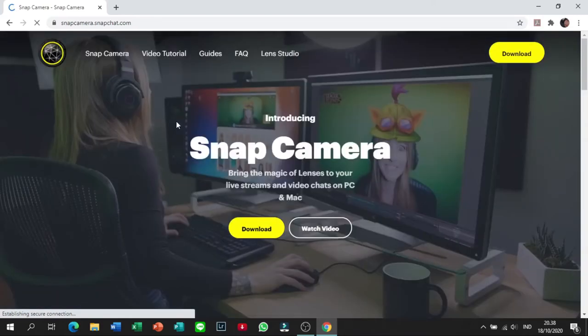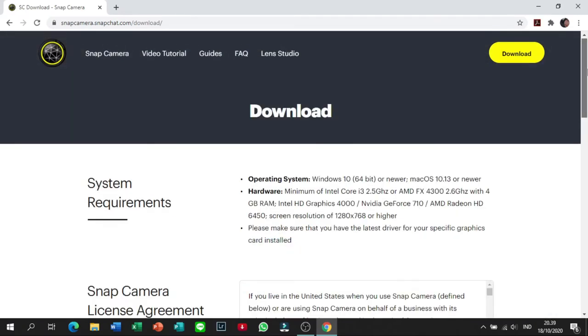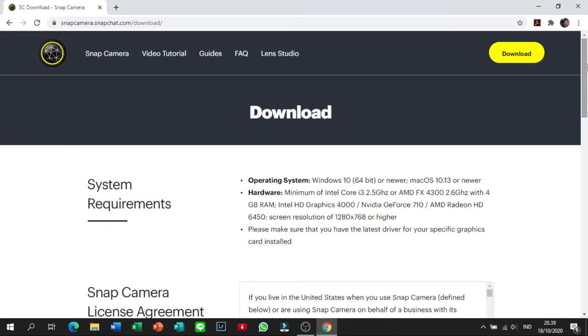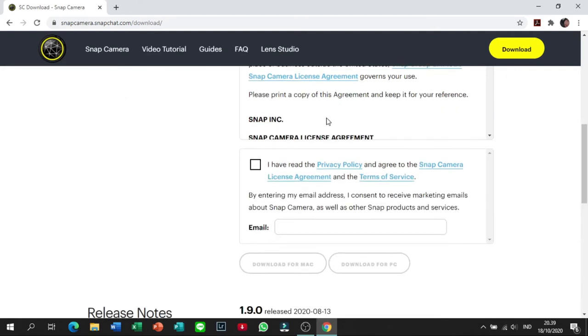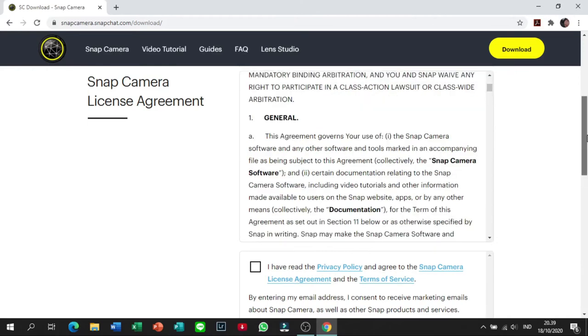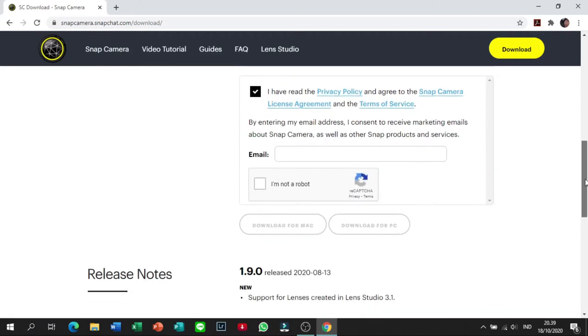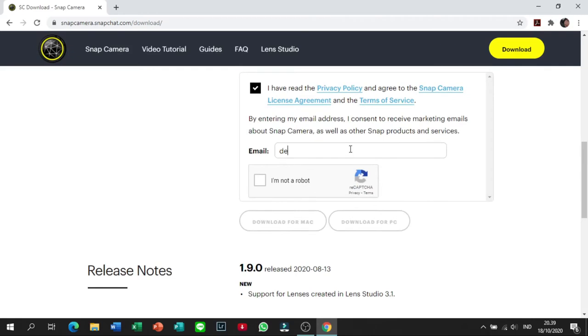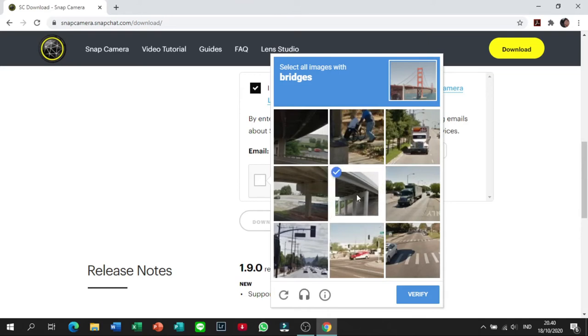Nah tampilannya kayak gini guys, jadi tinggal kalian download aja. Guys kalo misalnya kedengar suara cowok itu bapak kosan gue ya, maaf ya. Ini kalo udah begini, kalian tinggal, kalo kalian gak ngerti sama ini atau kalian mau baca, silahkan baca ya. Lalu gue langsung aja centang. Terus kalian isi email.